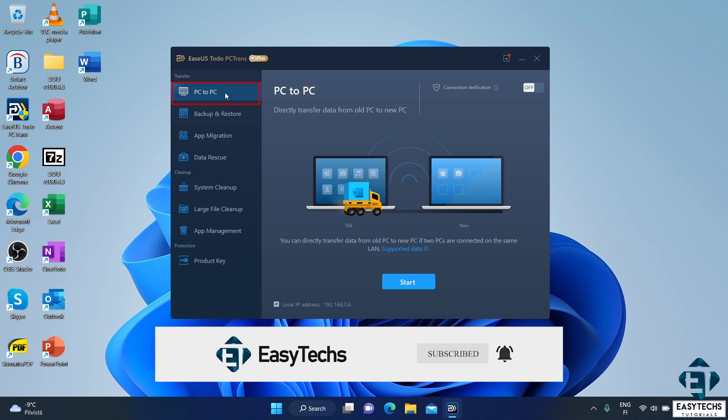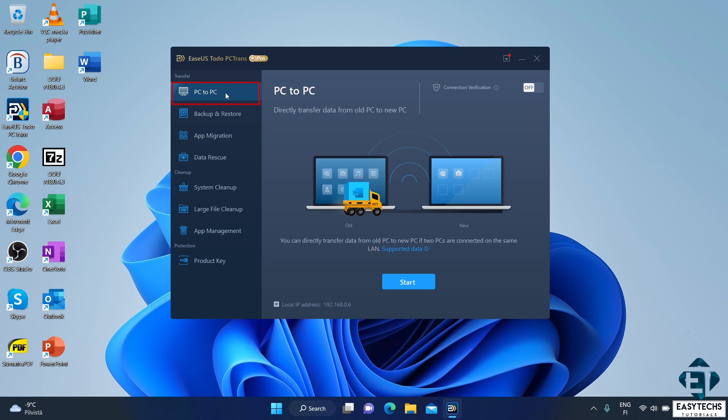First, it's using the PC to PC option. Here, you need to have both computers connected to the same local area network. And then, you can transfer your files and applications directly from one computer to another via the network.